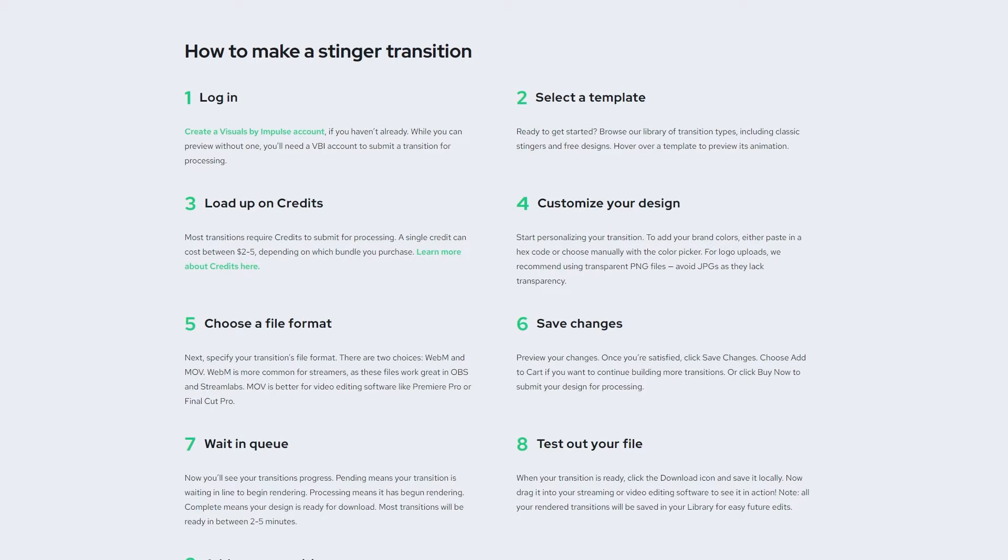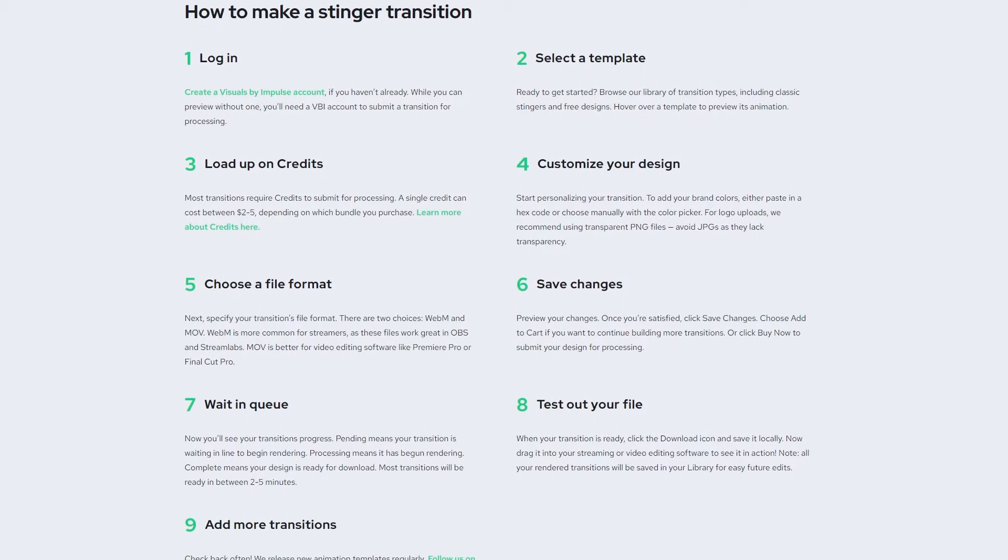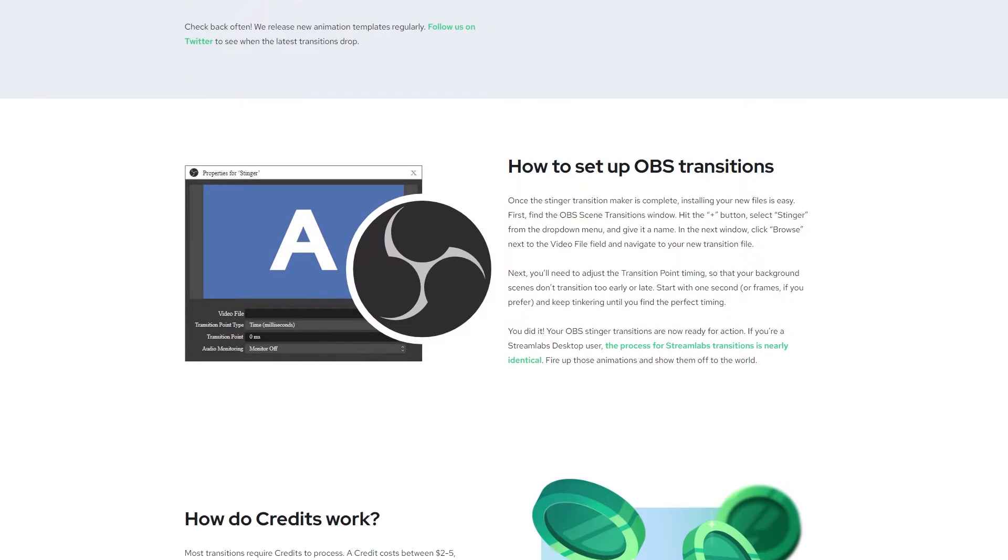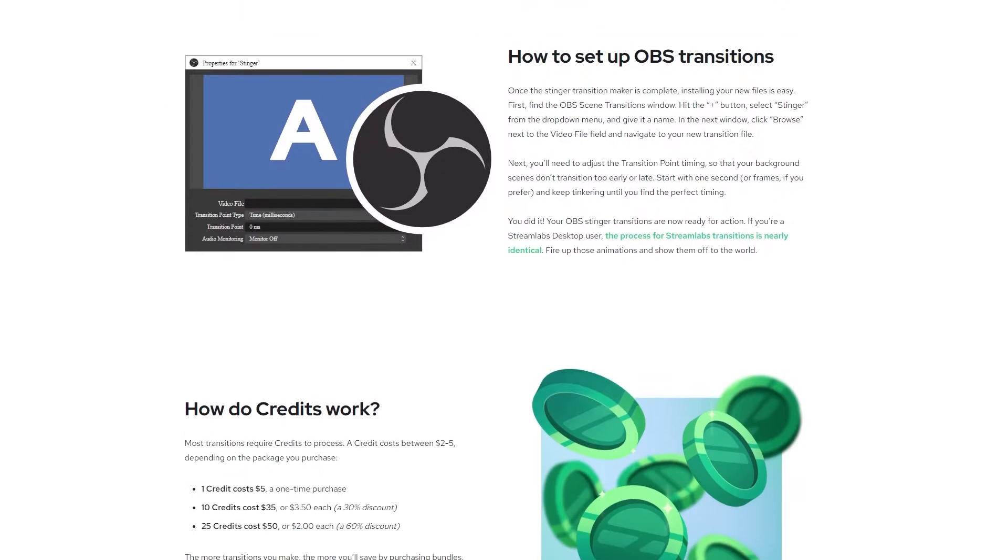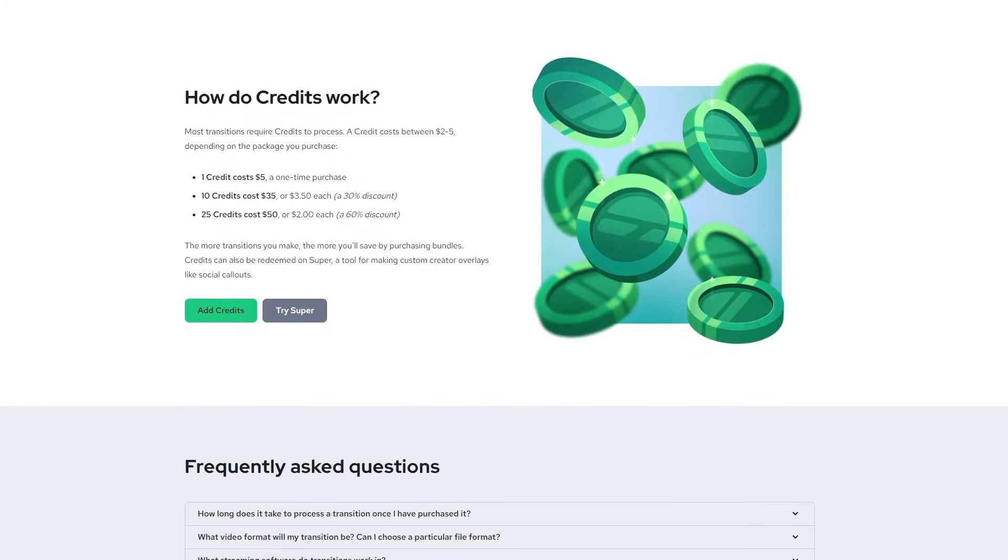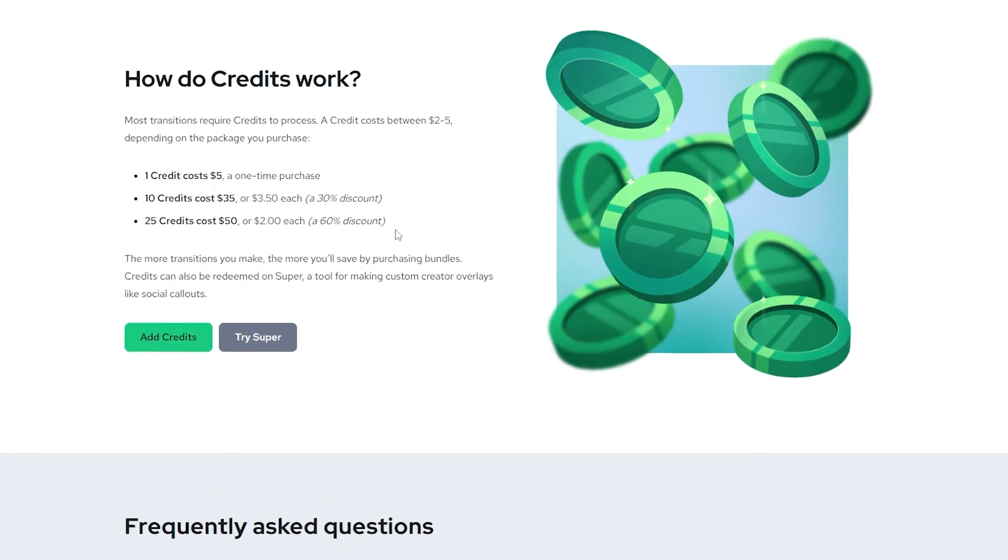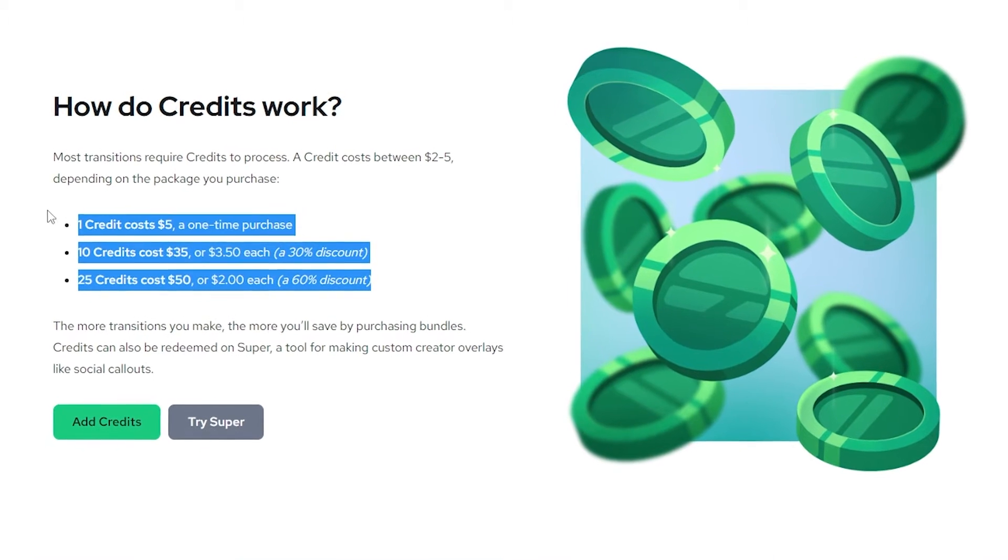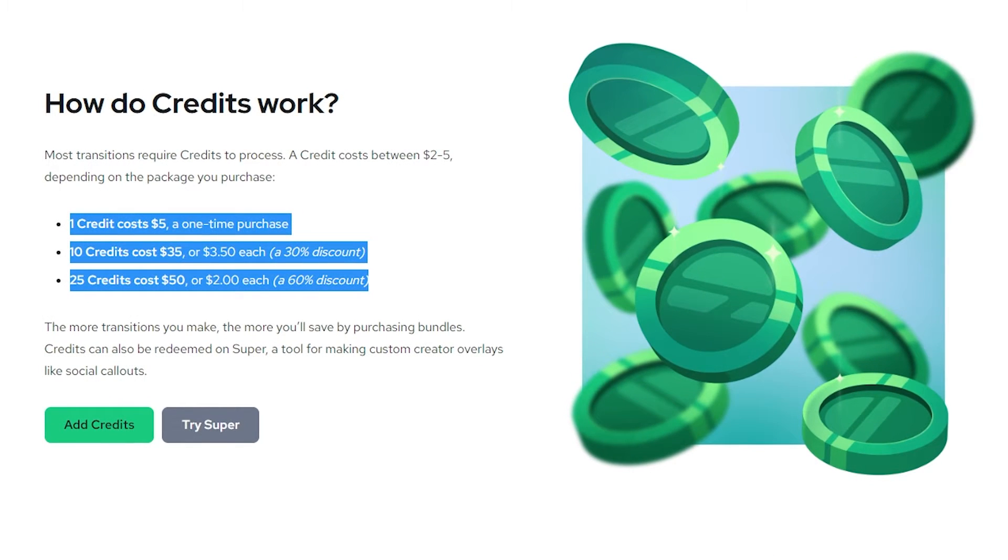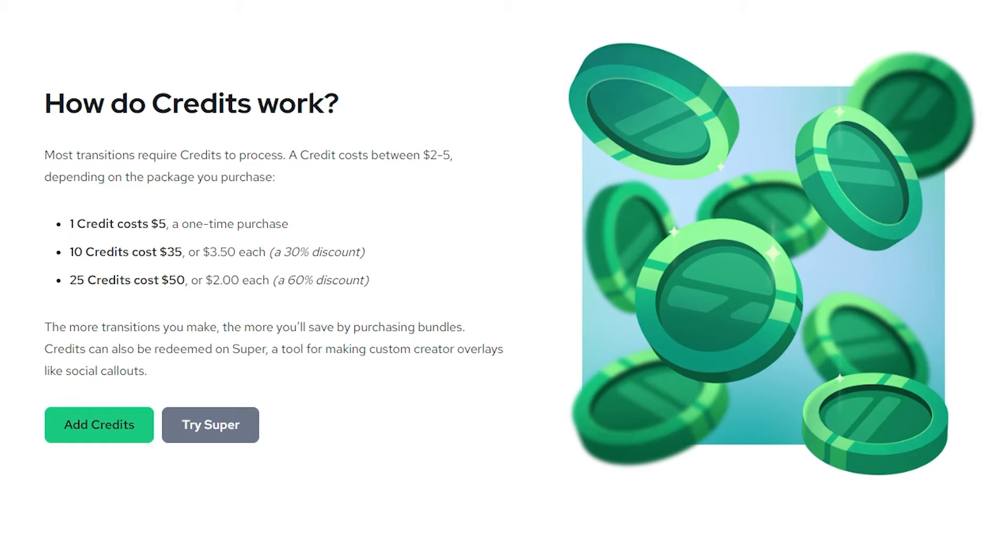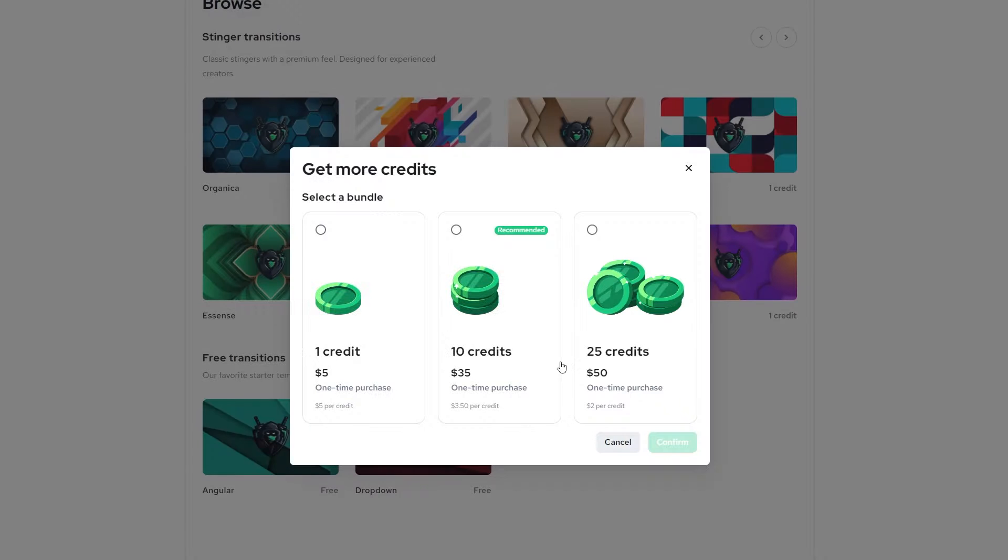So here's how VBI's Stinger Transition Maker works. You essentially buy credits for this. And most transactions require credits to process. A credit costs between two to $5, depending on the package you purchase. So one credit costs $5 on a one time transaction. Or if you get 10 credits, which is like a bundle discount, you get $3.50 per credit, which is a 30% discount. Or if you get 25 credits, that's a 60% discount. So if you plan on getting extra stinger transitions in the future, or just other overlays from their website, I'd recommend going for the 60% discount one, which is 25 credits.